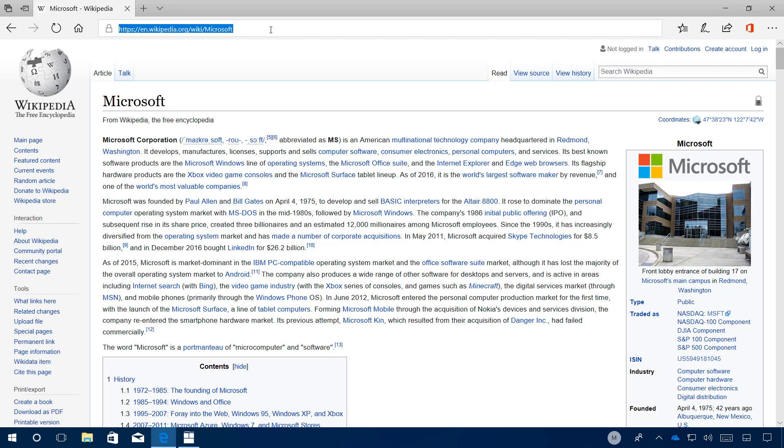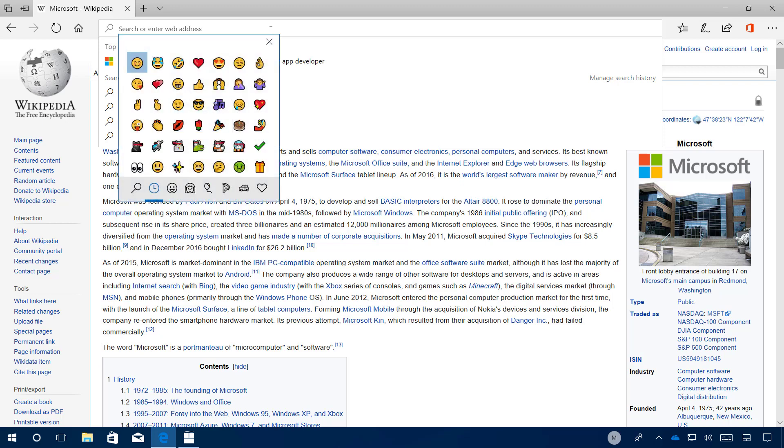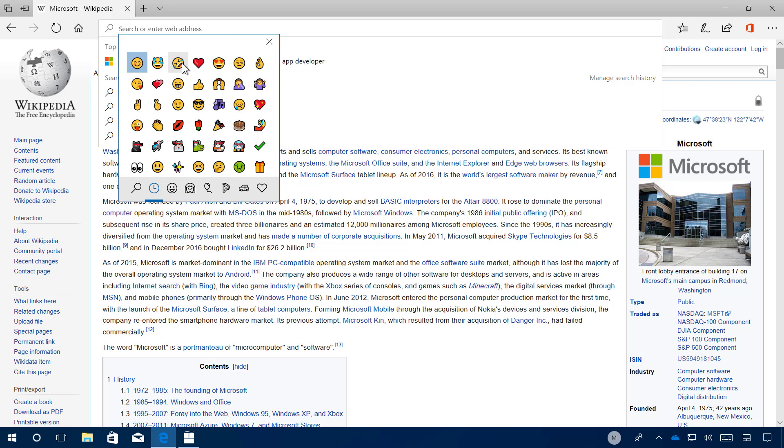Furthermore, when you open the emoji panel, let me see if I can get it open. When you hover over an emoji, now you will see a tooltip that tells you exactly the name of the emoji that you're trying to select.